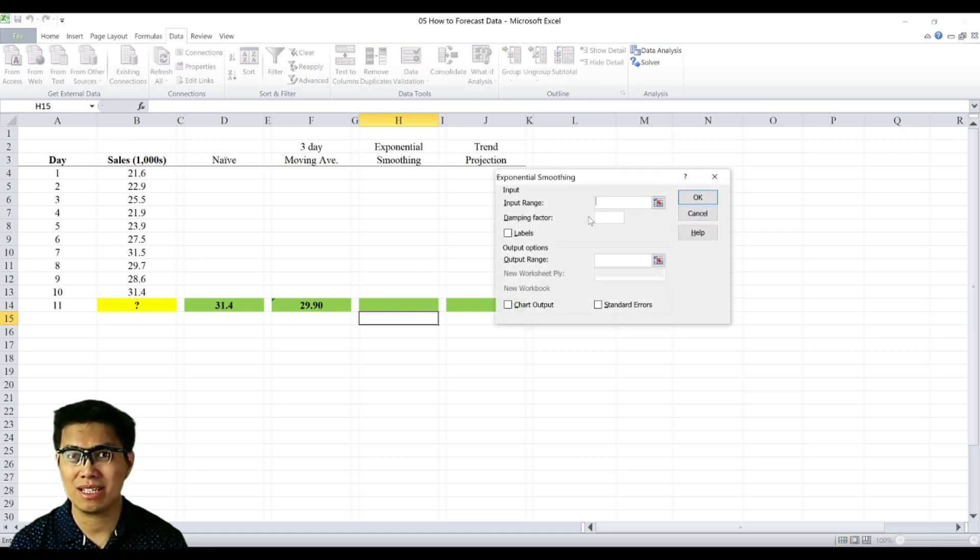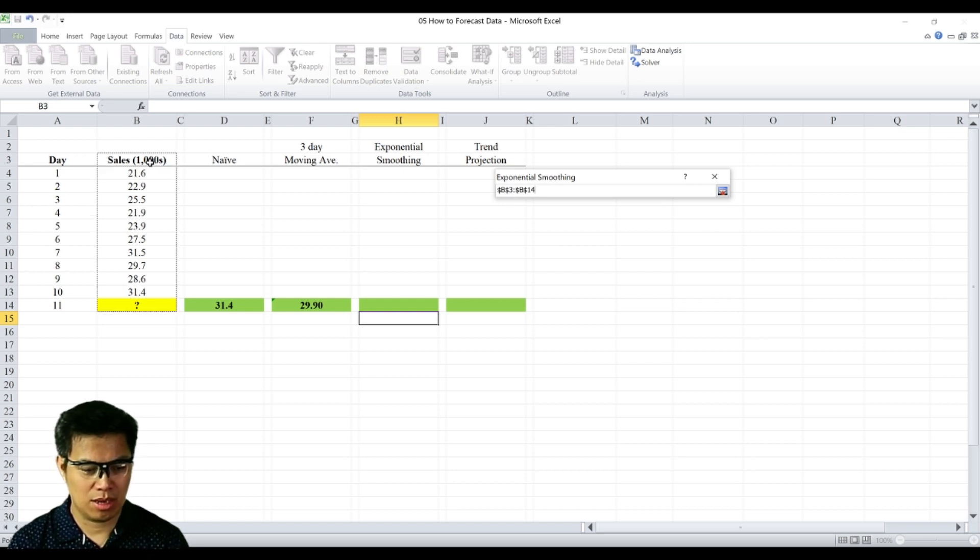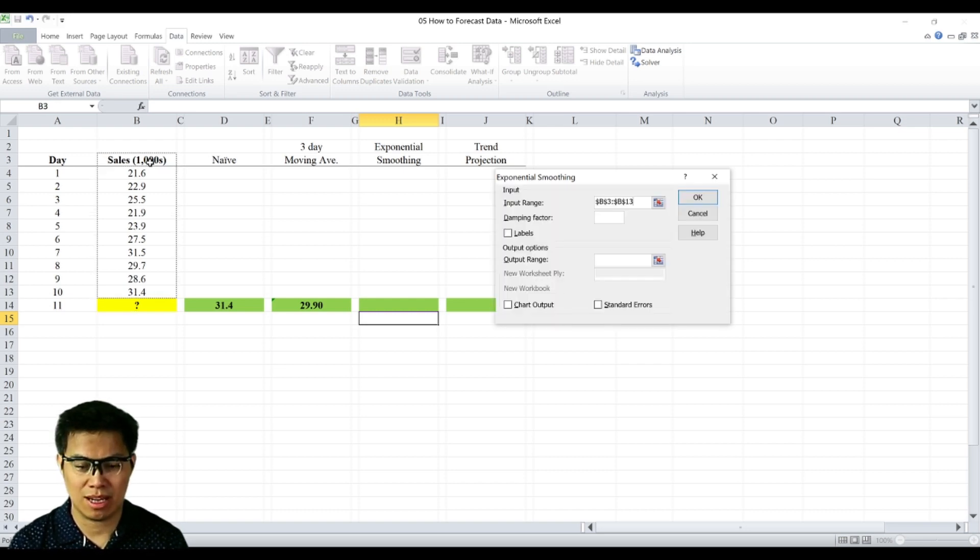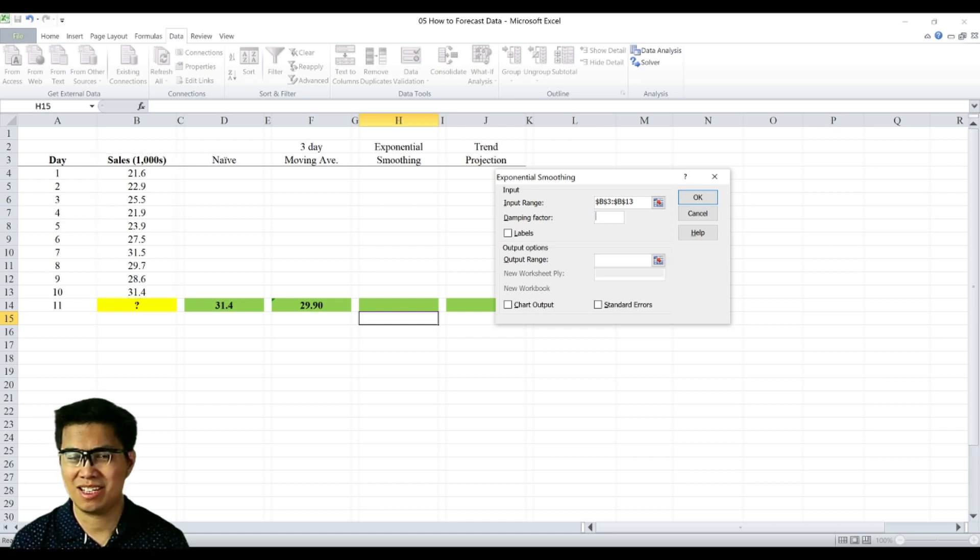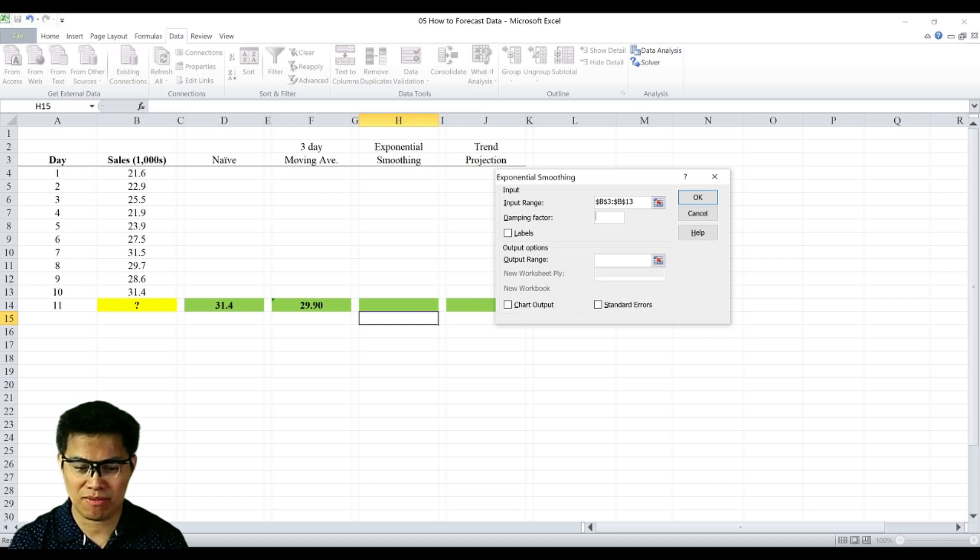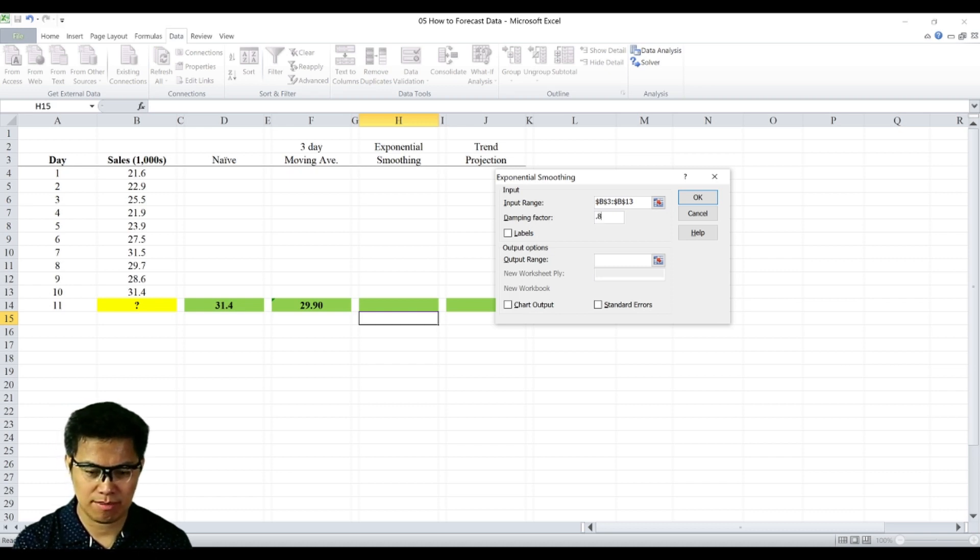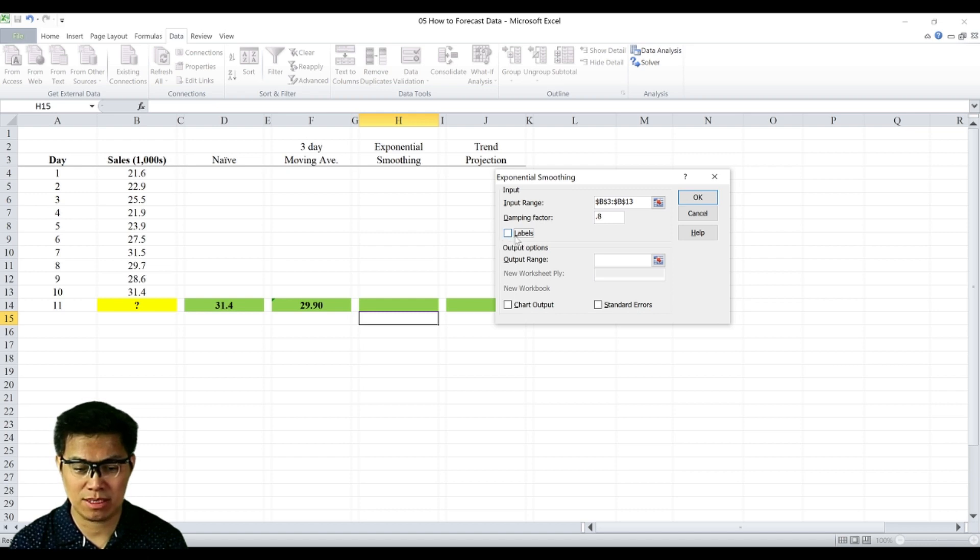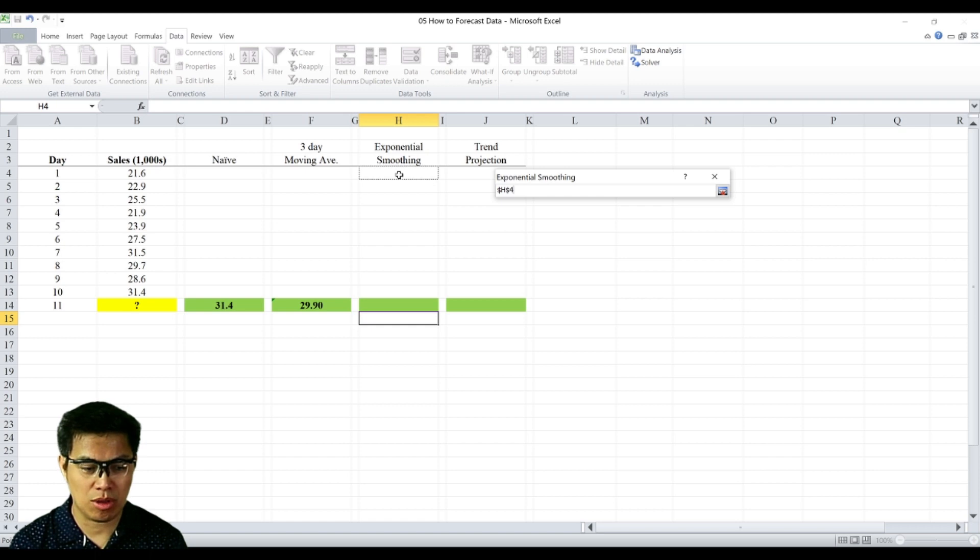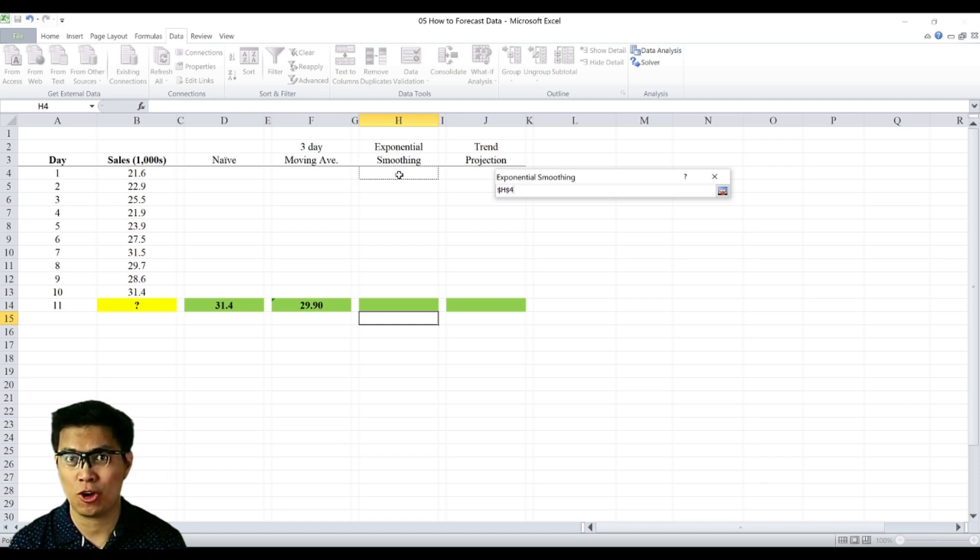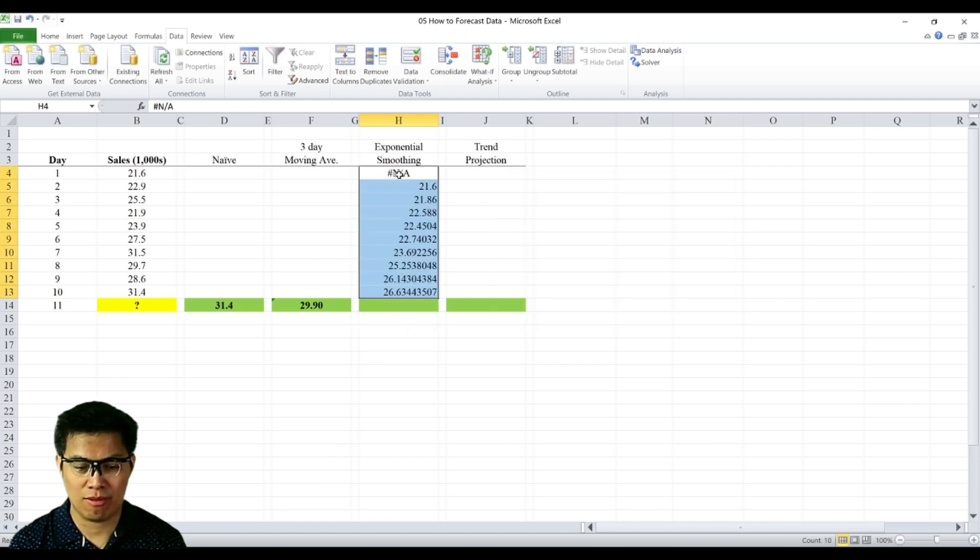Then next should be asked the input range. So input the sales column all the way to day 10. Select OK. Next is damping factor, which is based on the constant. So let's assume if the constant is 0.2, so our damping factor will be 0.8. Then next is check the box for labels. And the output range is on the same page and we'll do it on day 1 for exponential smoothing column. And we should get our forecast.